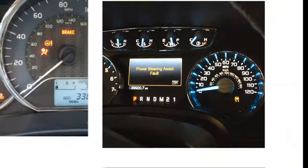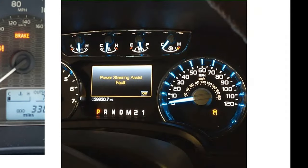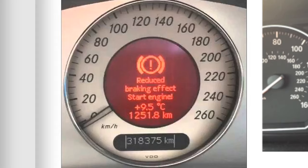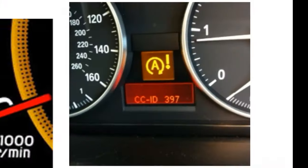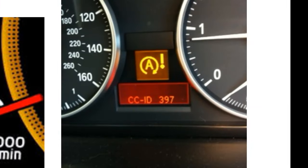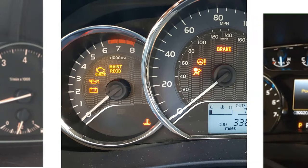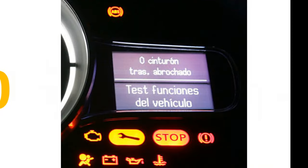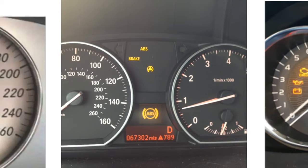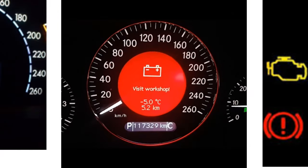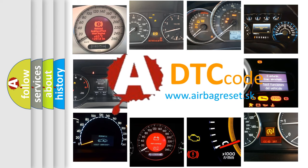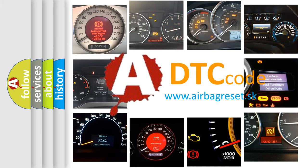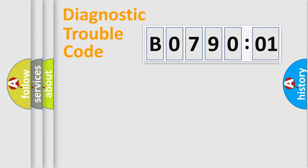Welcome to this video. Are you interested in why your vehicle diagnosis displays B079001? How is the error code interpreted by the vehicle? What does B079001 mean, or how to correct this fault? Today we will find answers to these questions together. Let's do this.